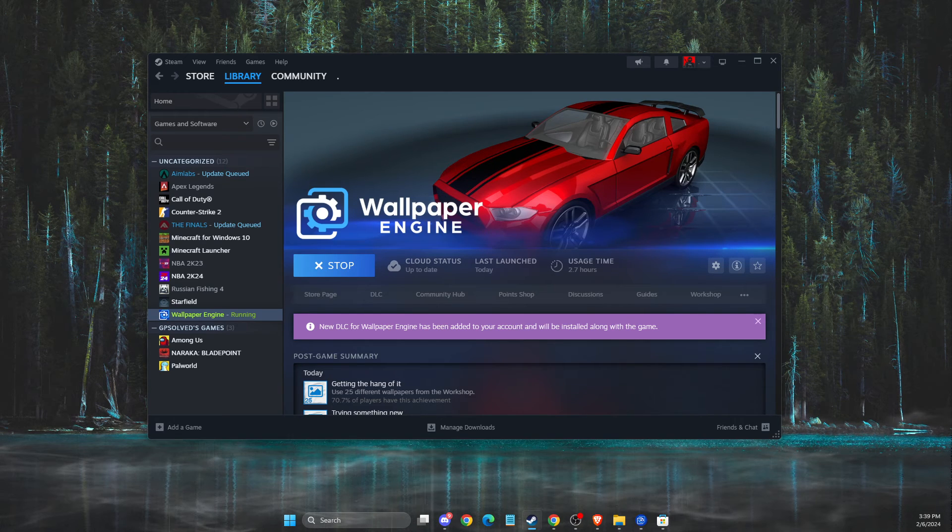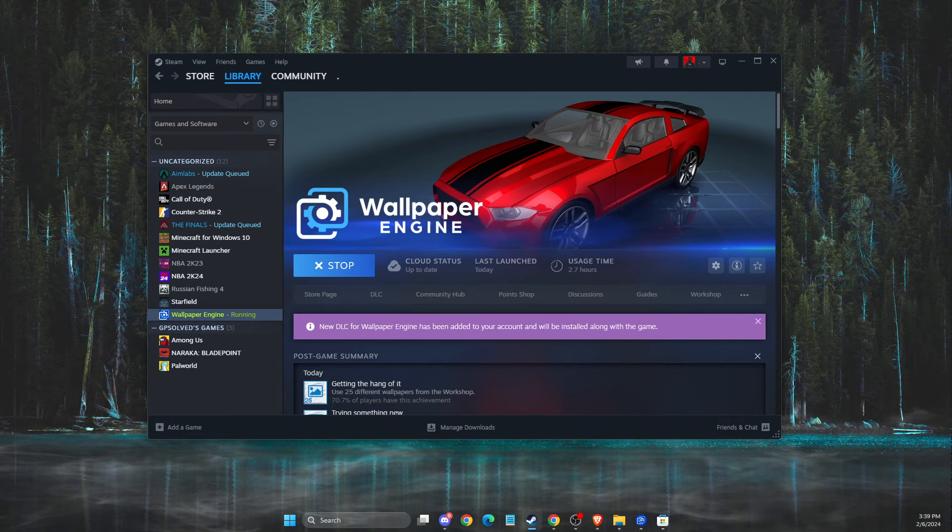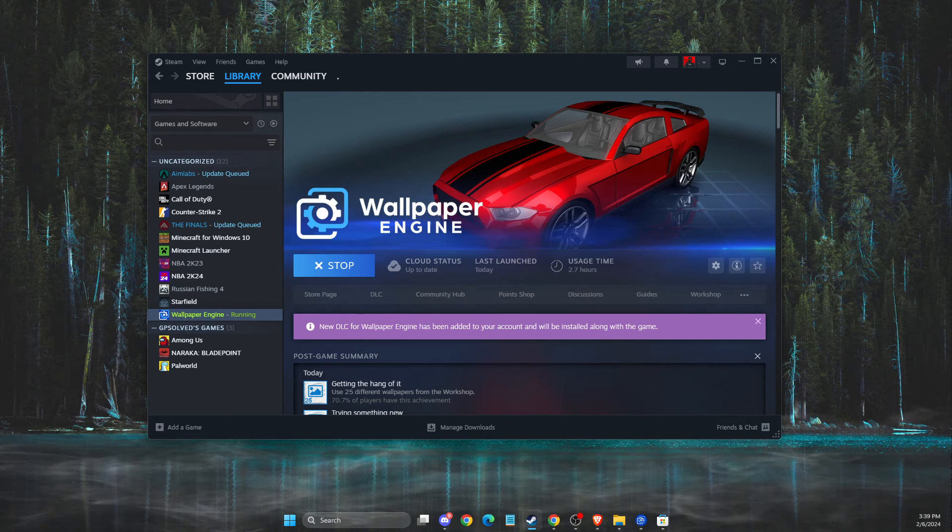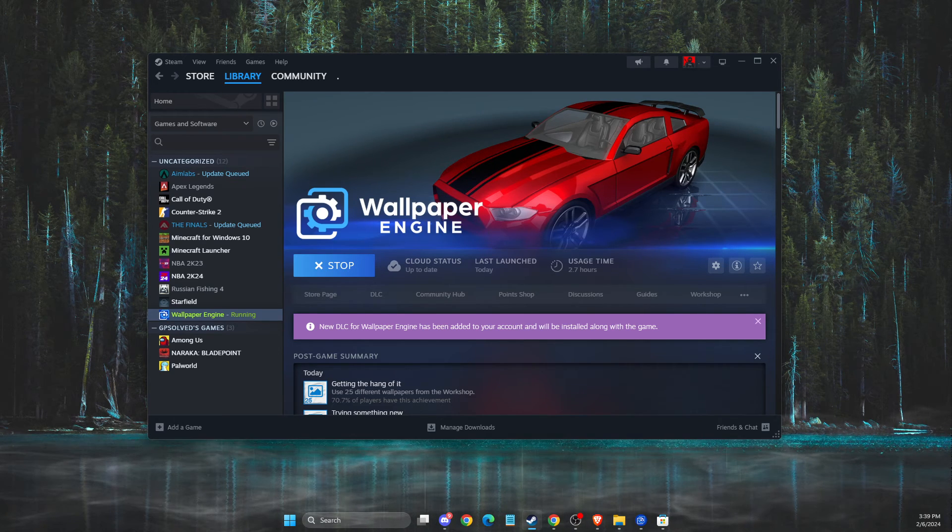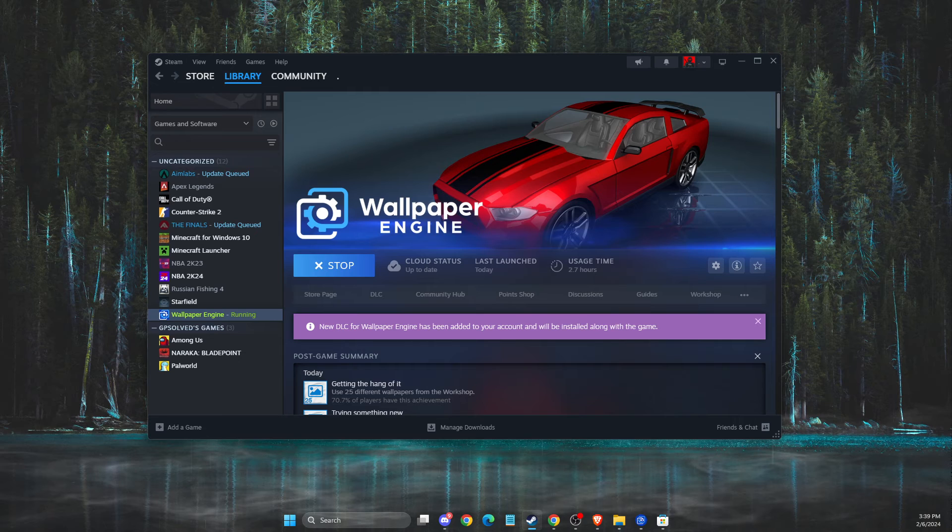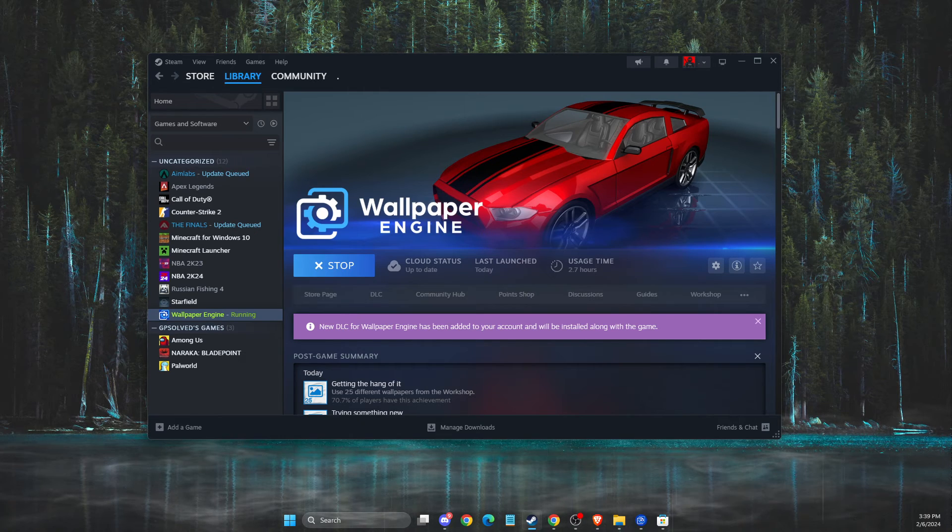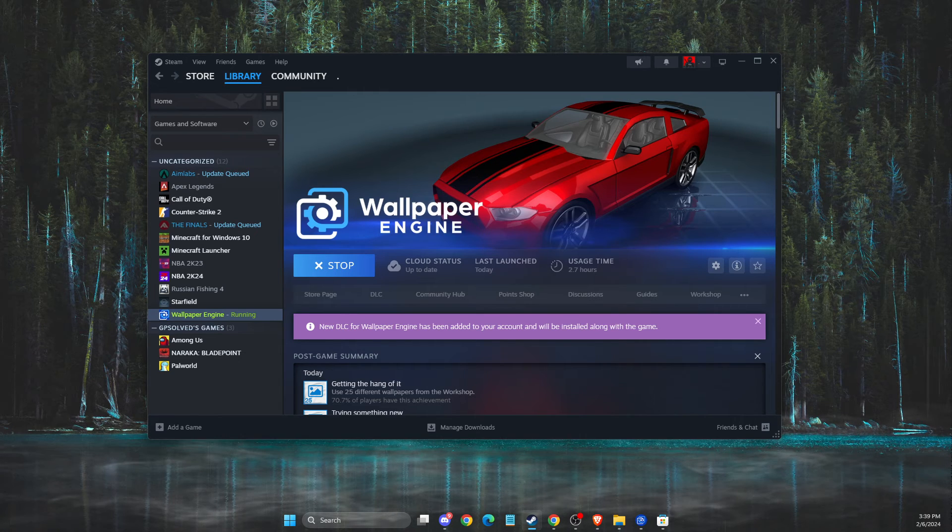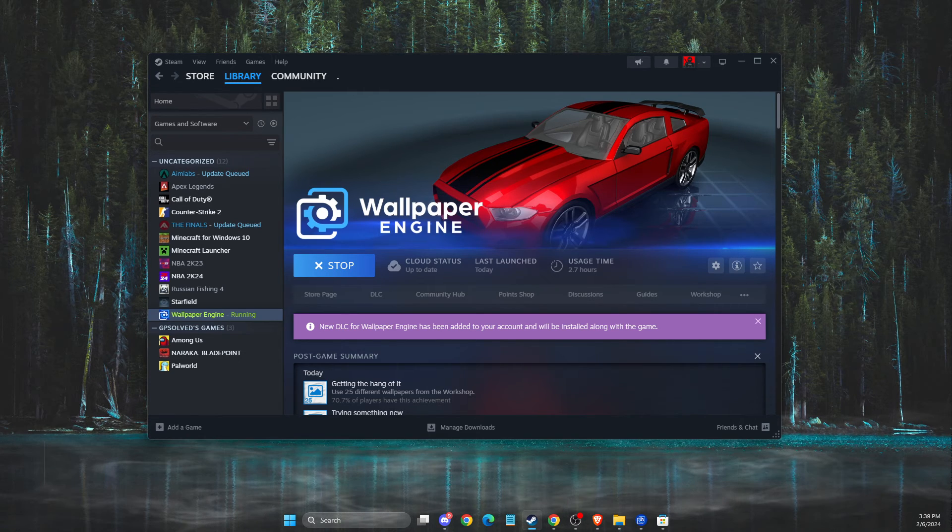Hey guys, in this video I will show you how you can fix wallpaper engine black screen. So without further ado, let's get started.